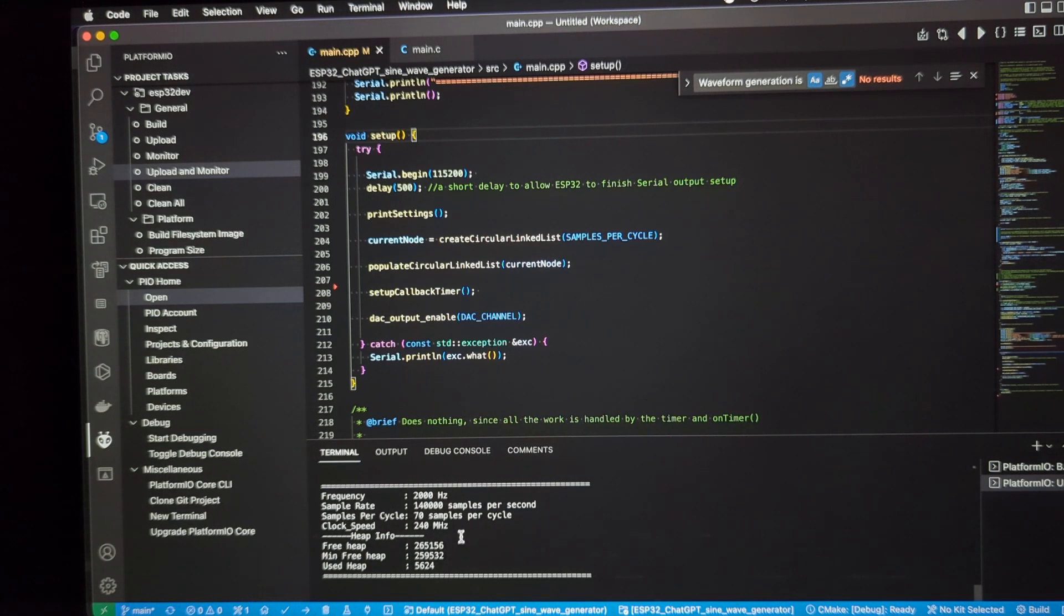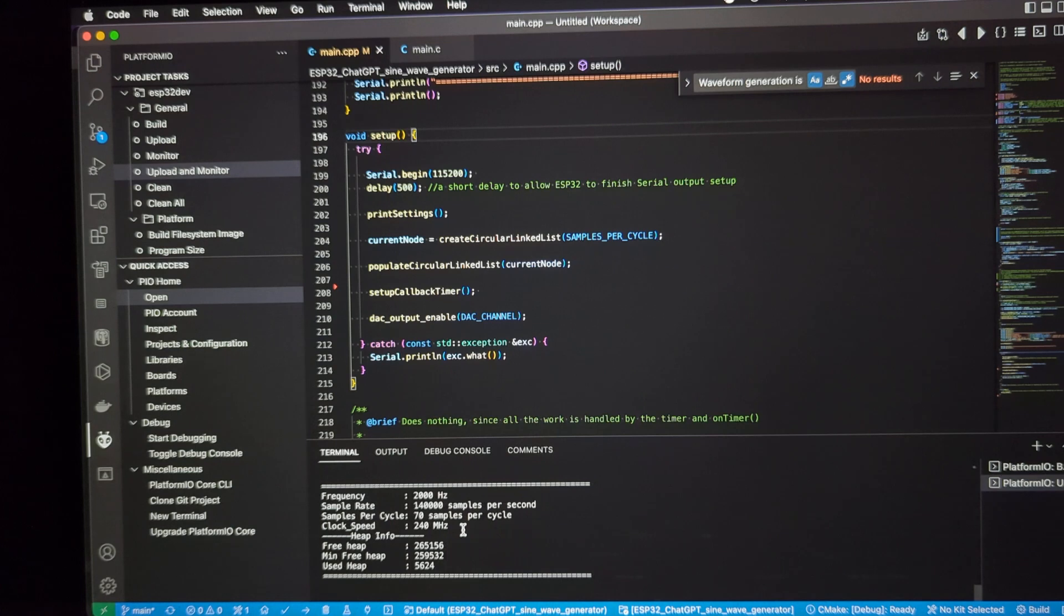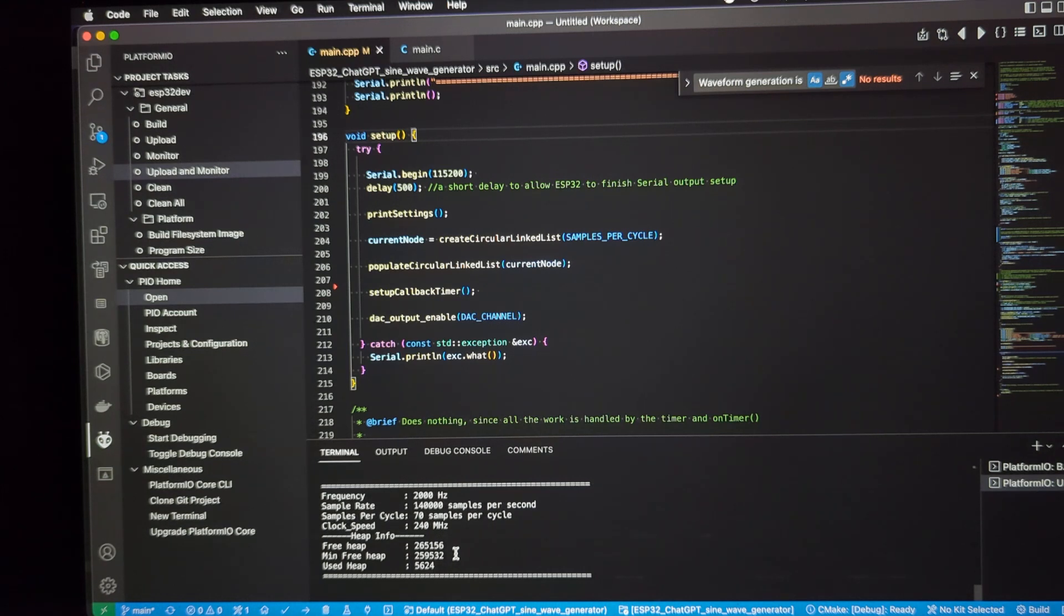It also spits out the clock speed, which is not configurable, but it was information I was curious about. So, I wrote a method to grab that and included that in the output that is sent to the terminal. Same with the heap information. I was curious about the memory within the ESP32. So, there's a function in there that grabs that and that's also included in this printed output.